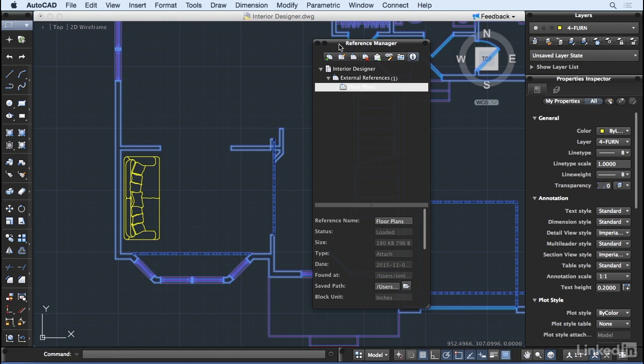Fortunately, AutoCAD for Mac 2016 has a solution for users referencing files on a network that are accessed by both Mac and Windows users.